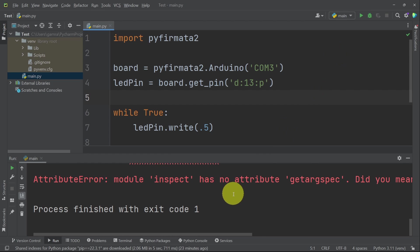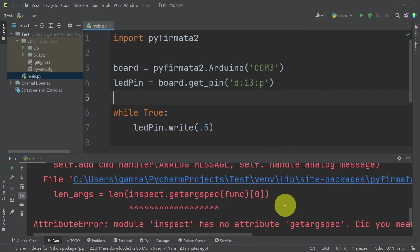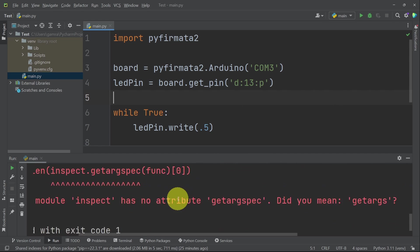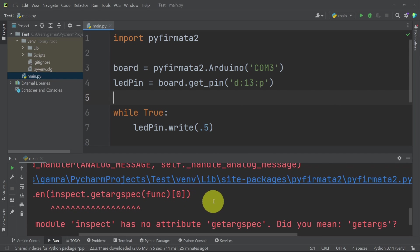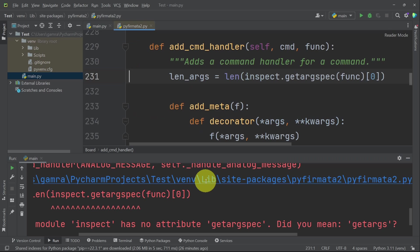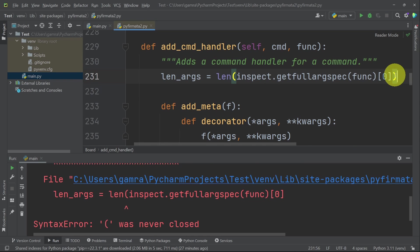If you get this error, don't worry, because it's related to the Python version that we are using, which is 3.11. To fix it, you have two options. You could install older versions like 3.10 or 3.7. And the second solution is to go to this link and change this line of code to this one using Ctrl V. You will find it under the video description.